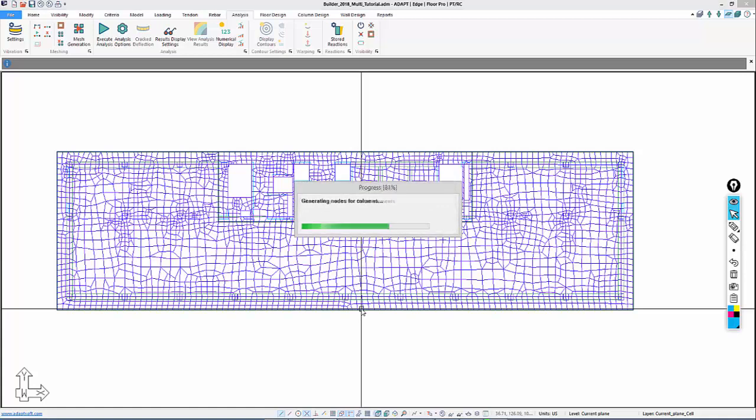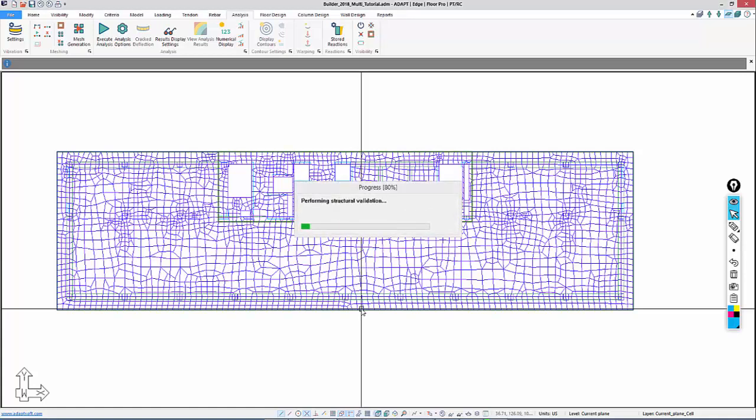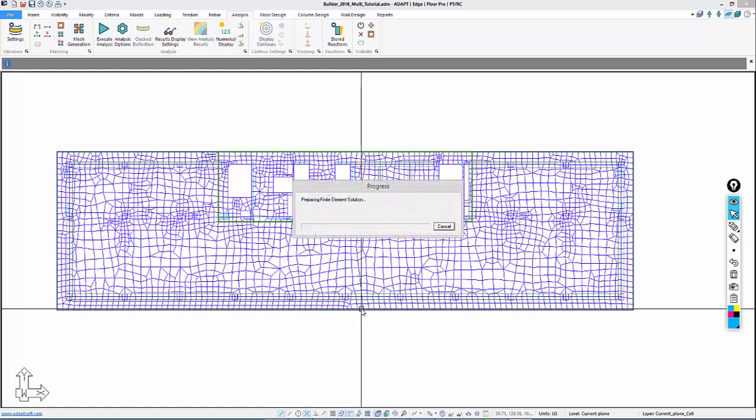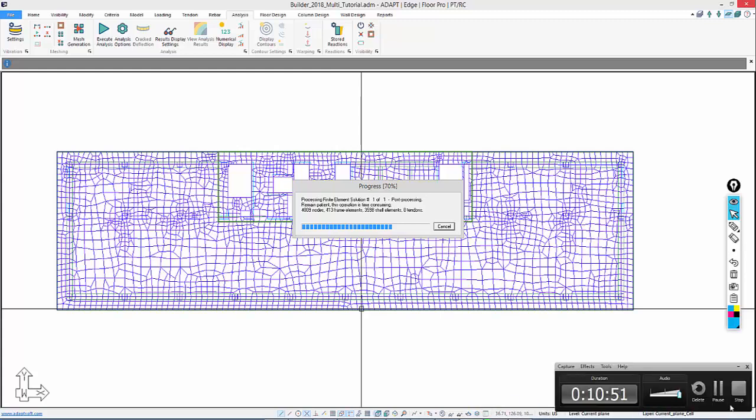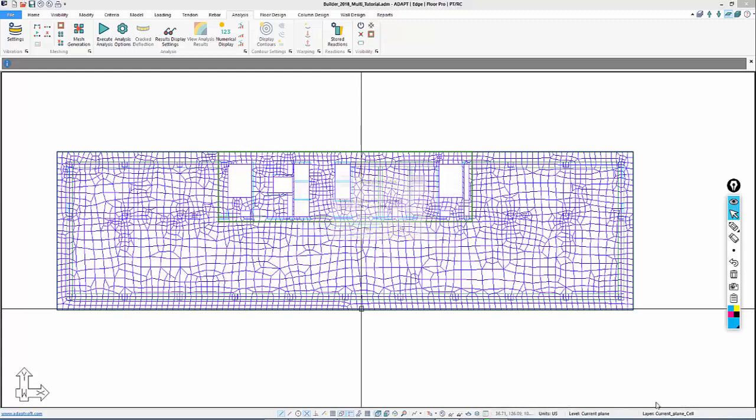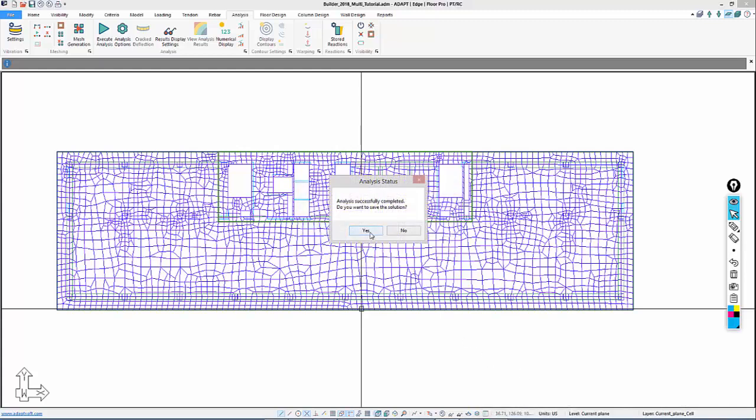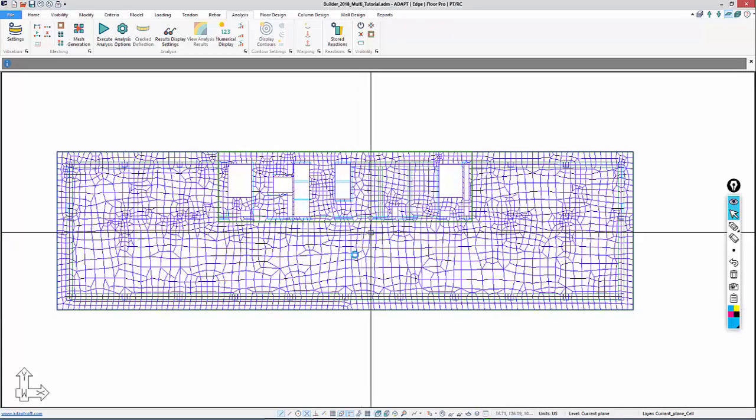We would get a stability warning if we did have an issue. We also want to check the deformation, make sure the deformed shape seems reasonable in terms of what we have modeled. We'll select yes to save that solution.